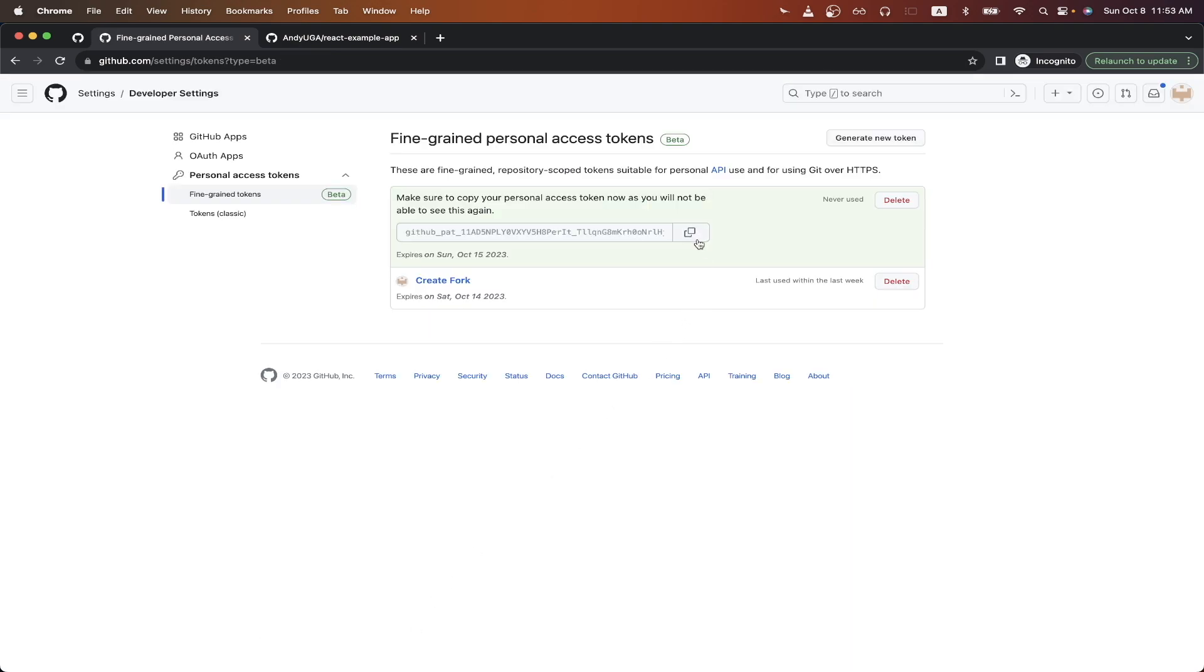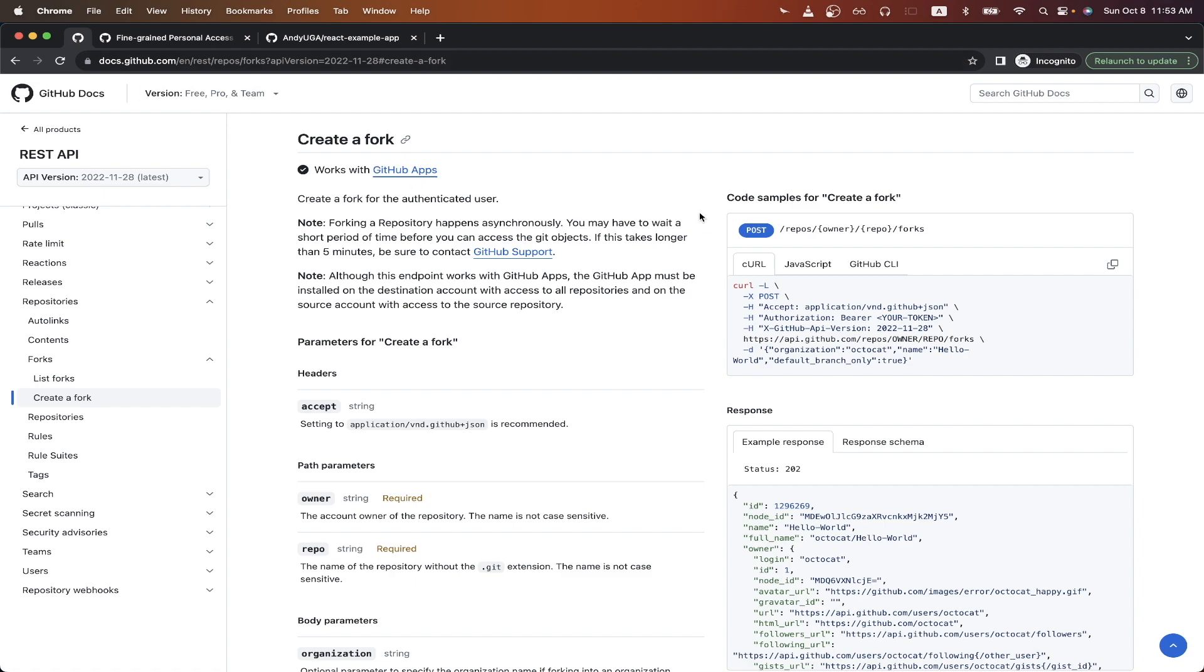Make sure you copy this token now as you would not be able to access it later once you leave the page. Going back to the documentation, on the right-hand side, click this copy button so that we can copy the curl command here and import it into Postman.